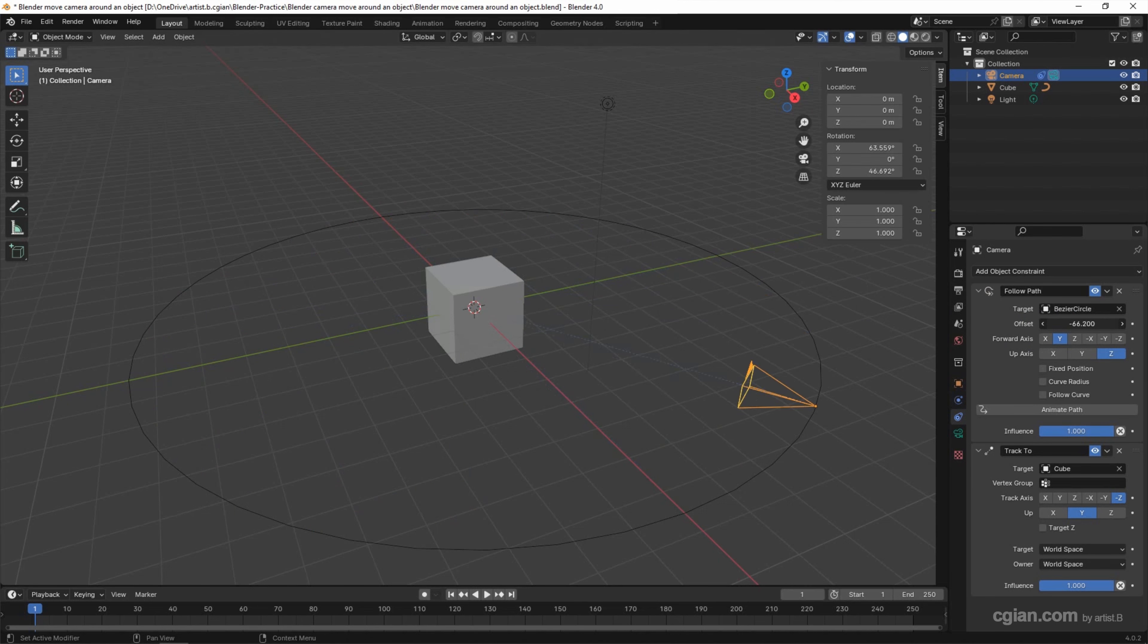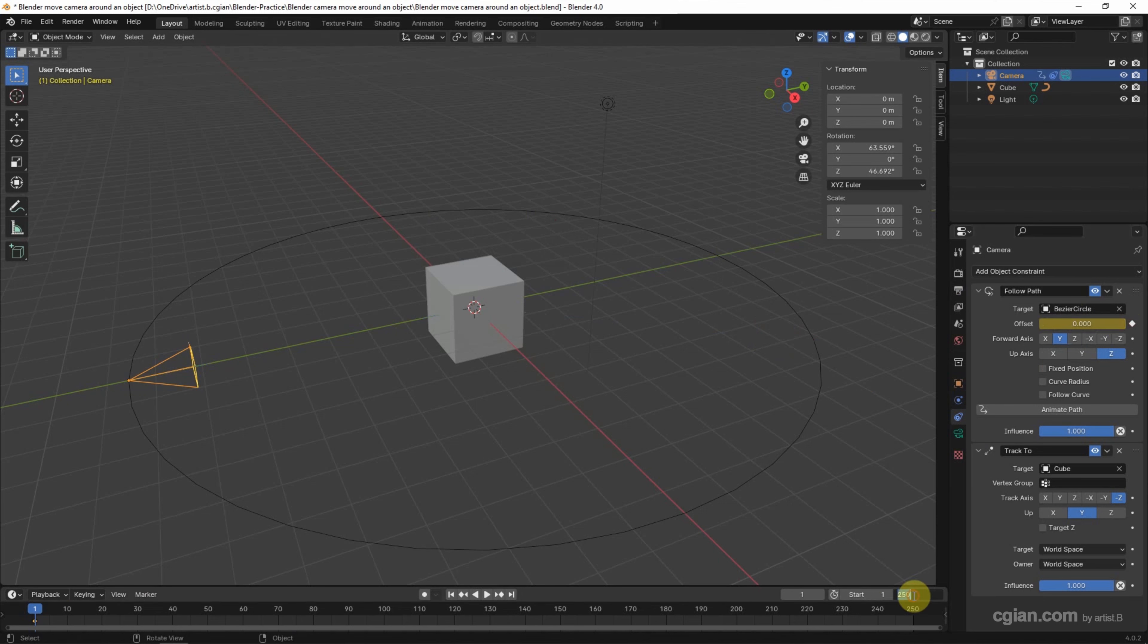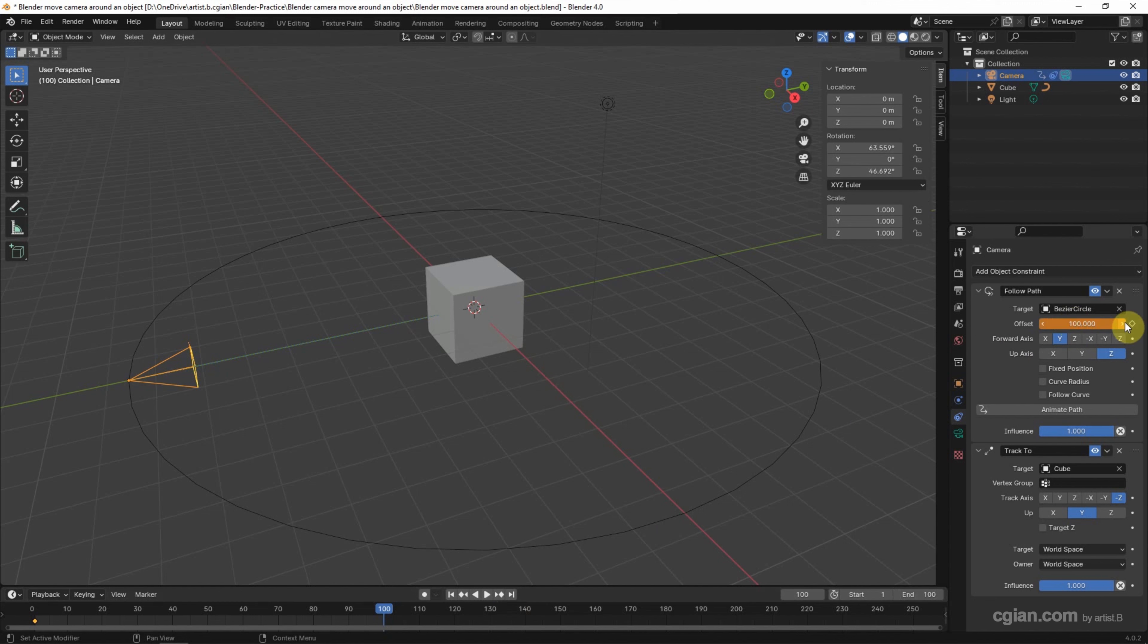Now we can set a simple animation to move camera around the cube. I press zero in offset and set a keyframe in the first frame. And I will set the end frame to 100 and go to the last frame 100. I set offset to 100 and set another keyframe. So we can play the animation.